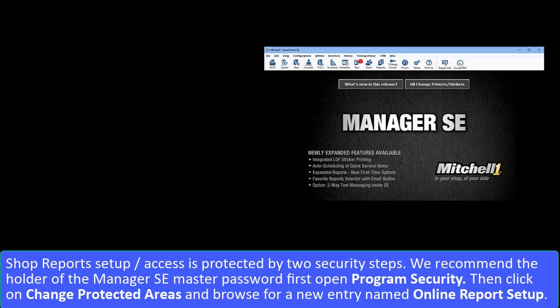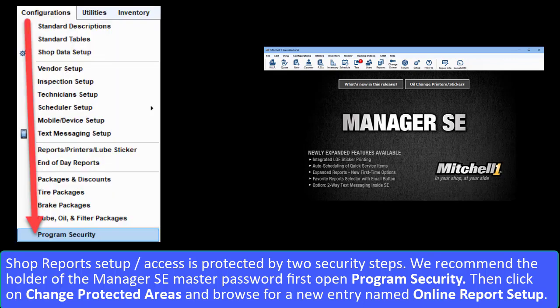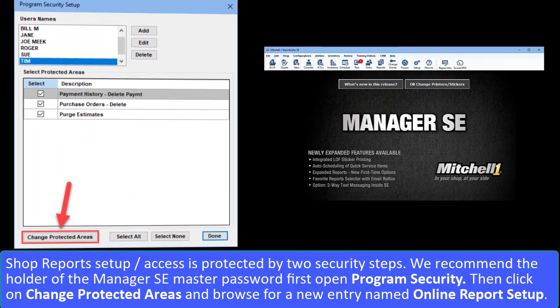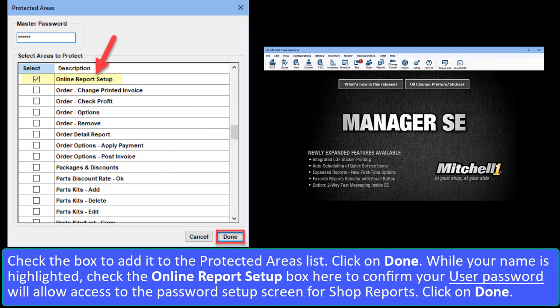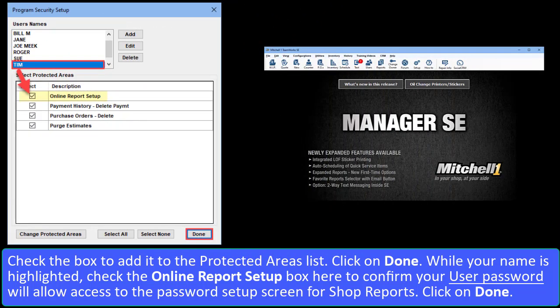Shop Reports setup and access should be protected by two security steps. We recommend the holder of the Manager SE Master Password first open Program Security. Then click on Change Protected Areas and browse for a new entry named Online Report Setup. Check the box to add it to the Protected Areas list and click Done. While your username is highlighted, check the Online Report Setup box to confirm that your user password will allow access to the Password Setup screen for Shop Reports.